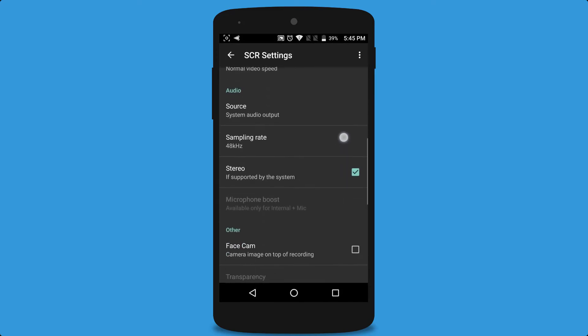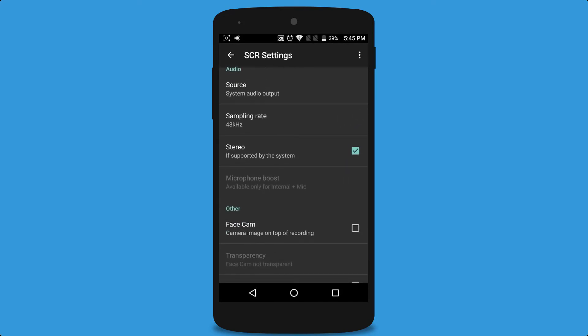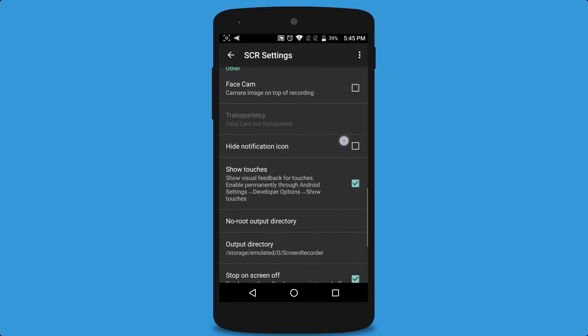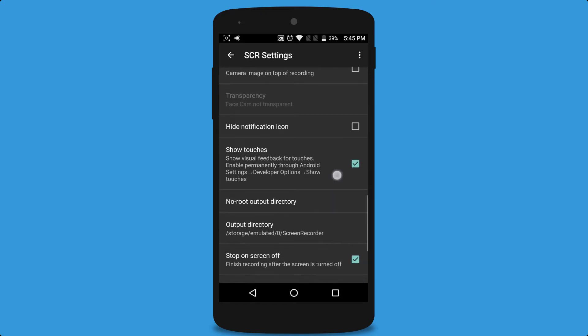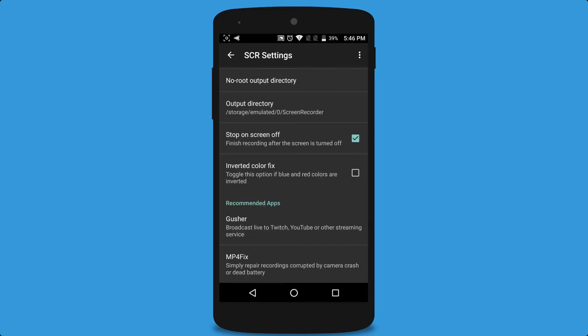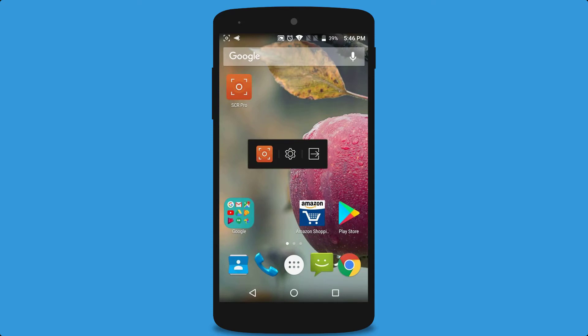Here are some other settings like face cam, show touches, output directory, and many more. To start recording, just press the record button. To stop it, turn off your screen or stop it from the notification. Here is a quick gameplay I recorded with this recorder.